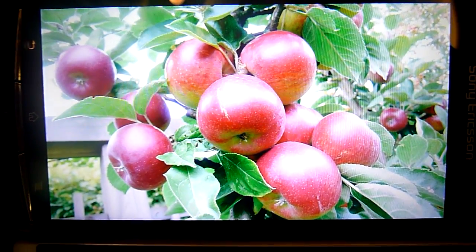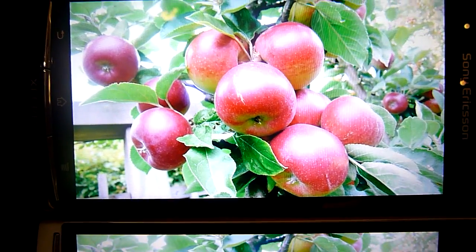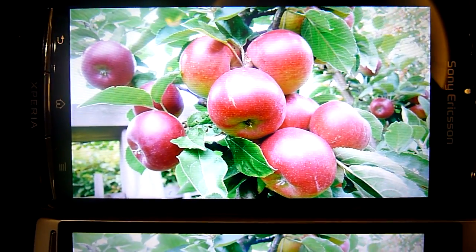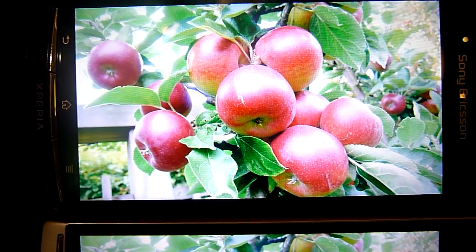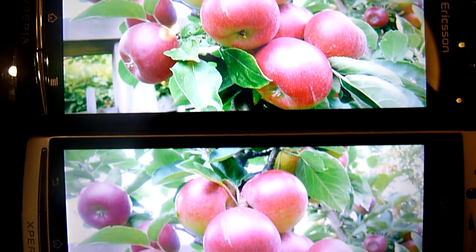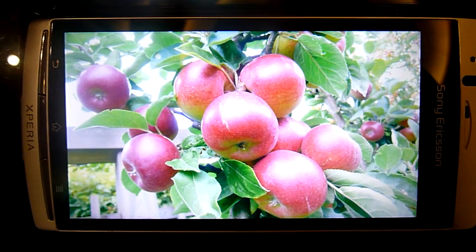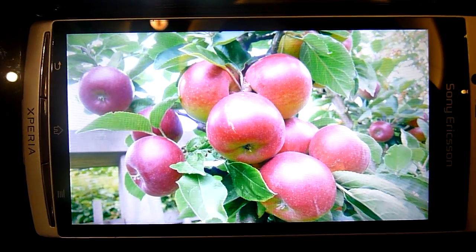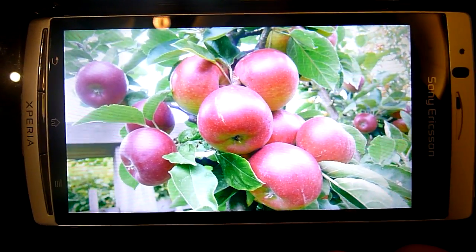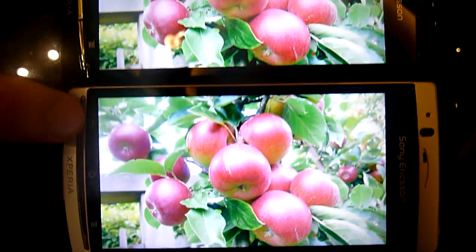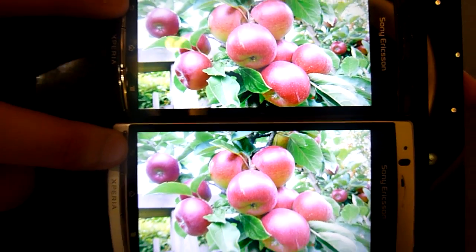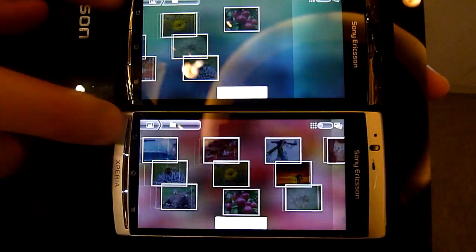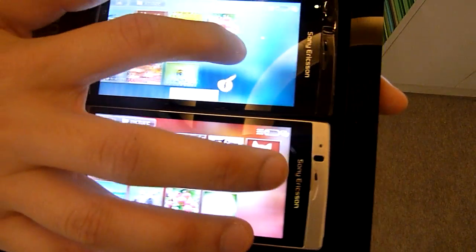Zooming in on the Bravia-enabled device — you can see the red is really vivid — and now moving slowly to the non-Bravia one. You can see the red is more vivid on the Bravia-enabled one. Okay, one more before we move on to videos.